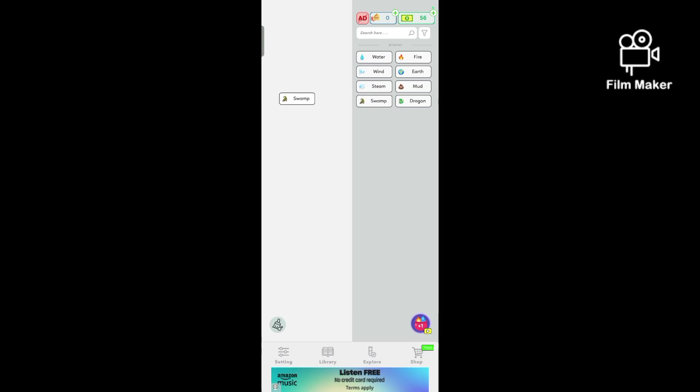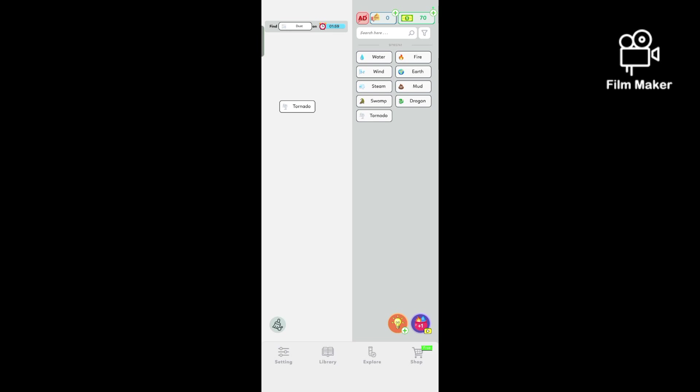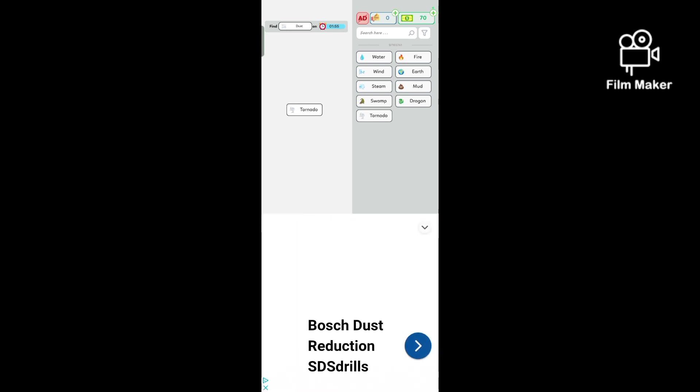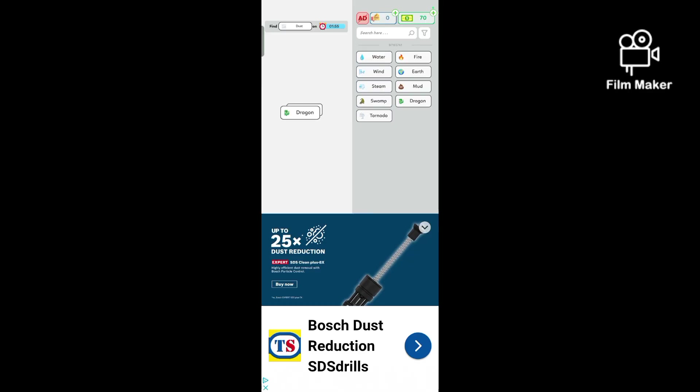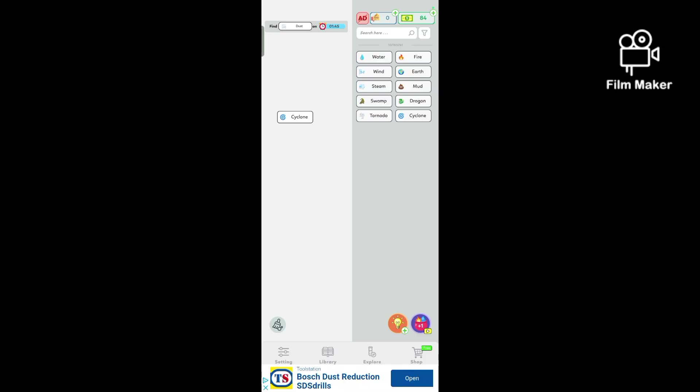What about mud with water? It's a swamp. Swamp with fire is a dragon. A dragon with mud is a swamp. Swamp with steam. Oh, tornado. Dust. Okay.